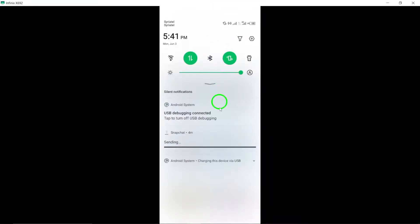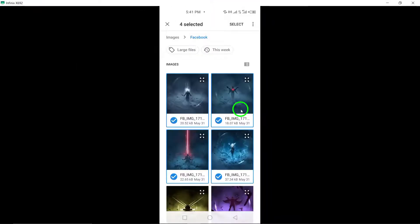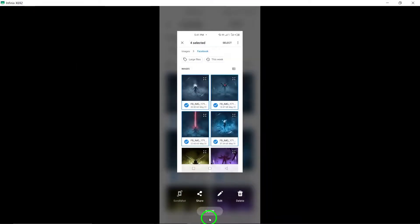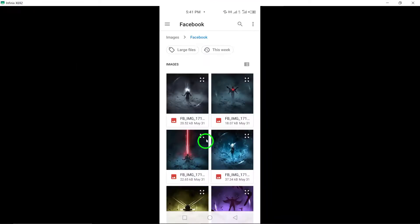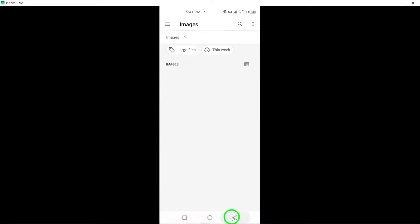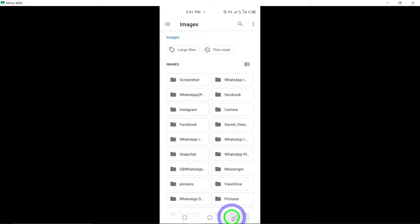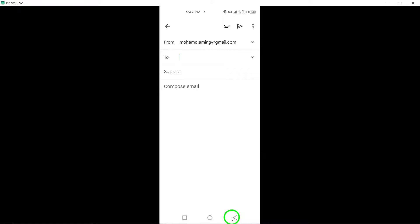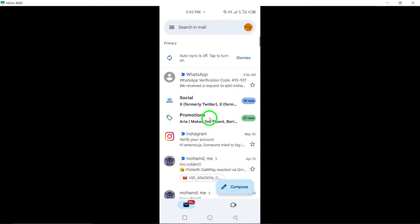Step 5. To send the selected photos, tap on the Send button, represented by the paper plane icon. This action will attach the photos to your message and send them to the recipient.